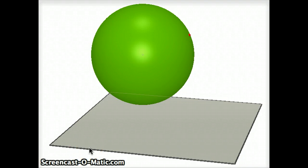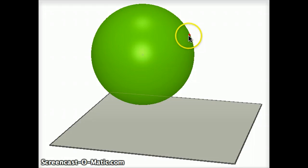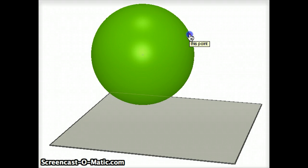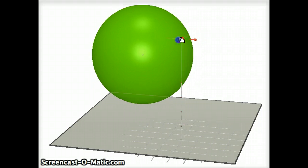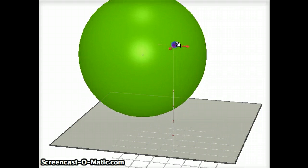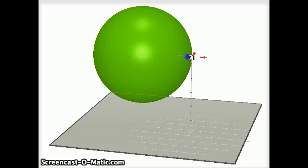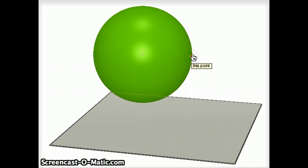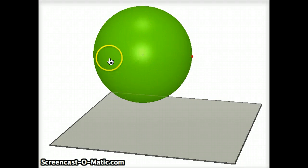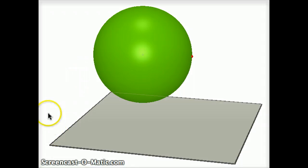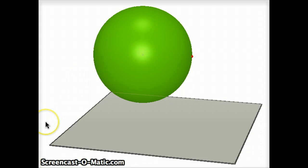Hi, this is Gary Rubenstein, and today I want to show you how Archimedes came up with a formula from geometry for the surface area of a sphere. That formula is 4πr², and not a lot of people know how to derive this formula, so I'm going to show you how Archimedes did this in a very clever way.